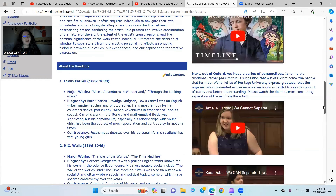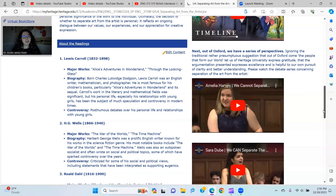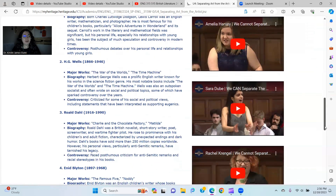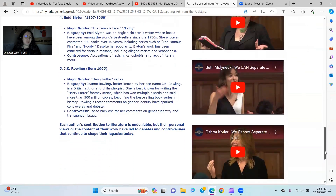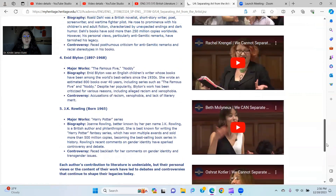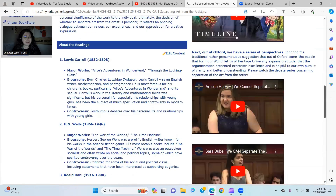I do want to make available to you some of the artists that are controversial currently, and that includes Lewis Carroll, H.G. Wells, Roald Dahl, Enid Blyton, J.K. Rowling, and others — but those are the ones I want you to know about for the purposes of our course. Each author's contribution to literature is undeniable, but their personal views or the content of their work have led to debates and controversies that continue to shape their legacies today.